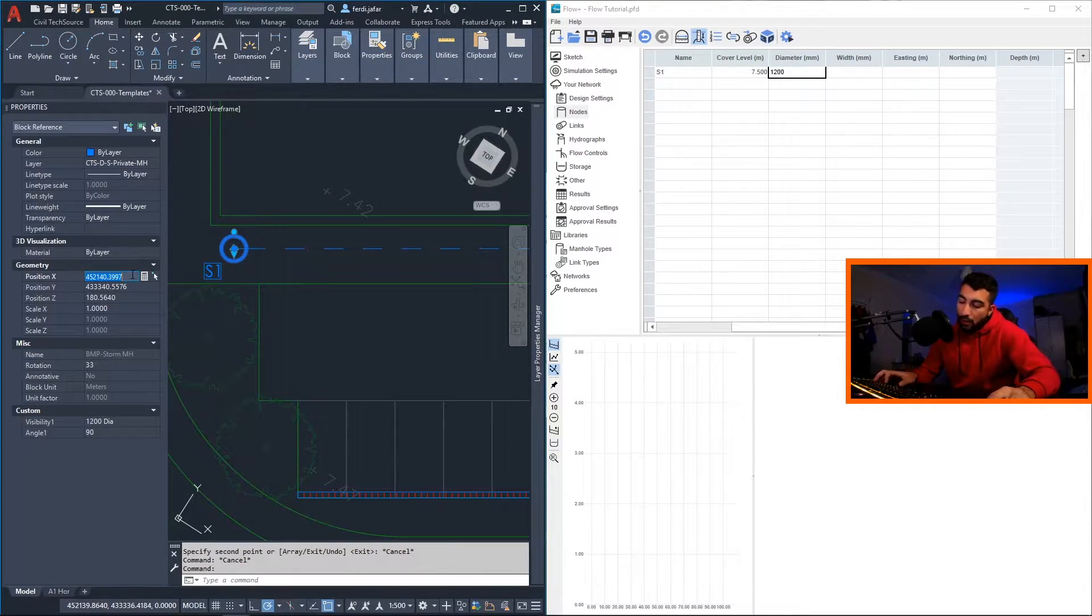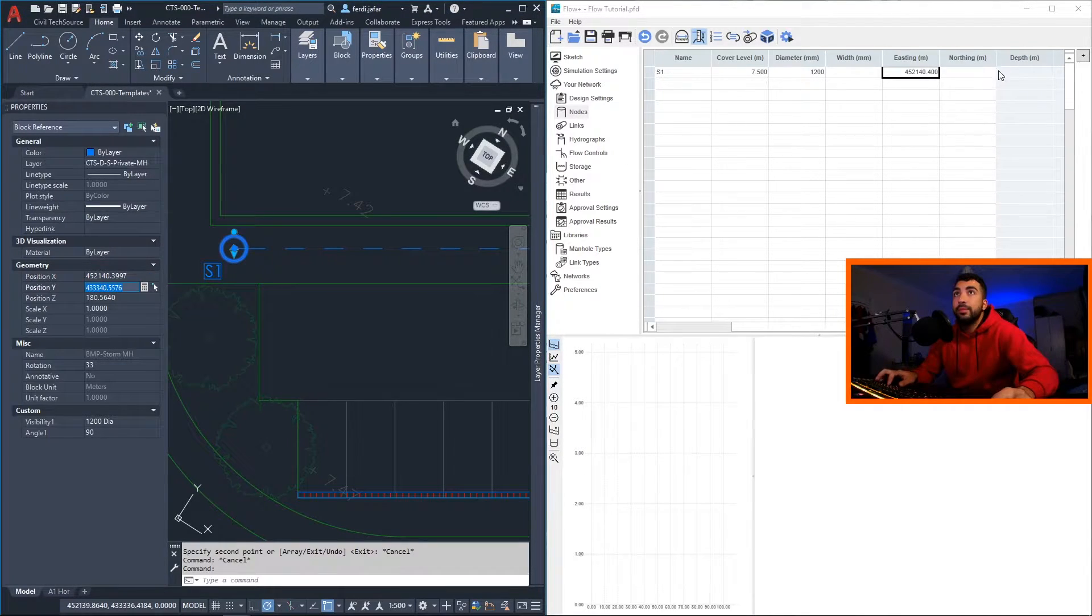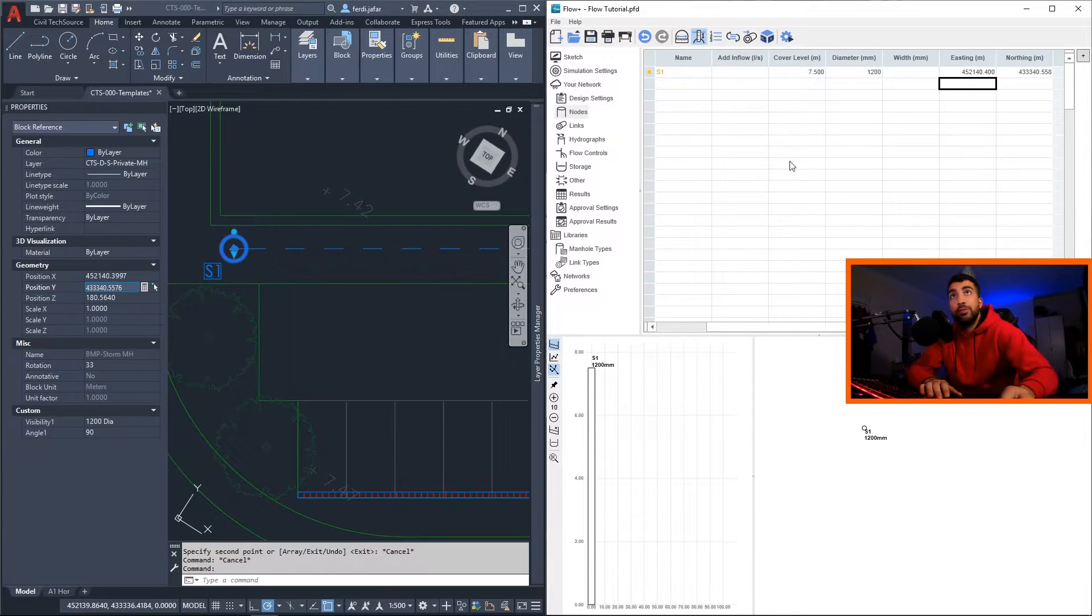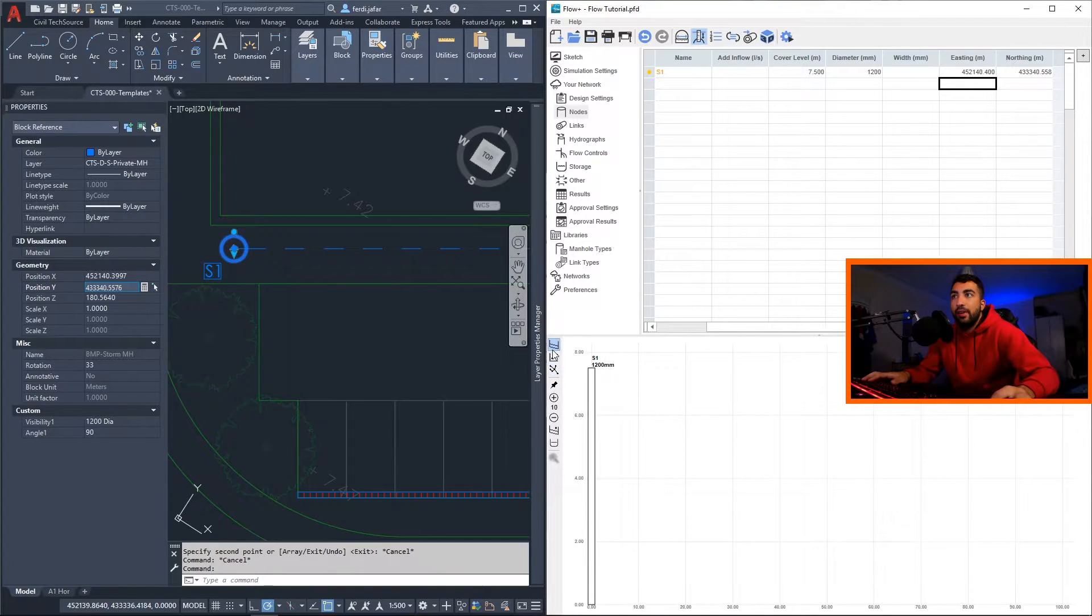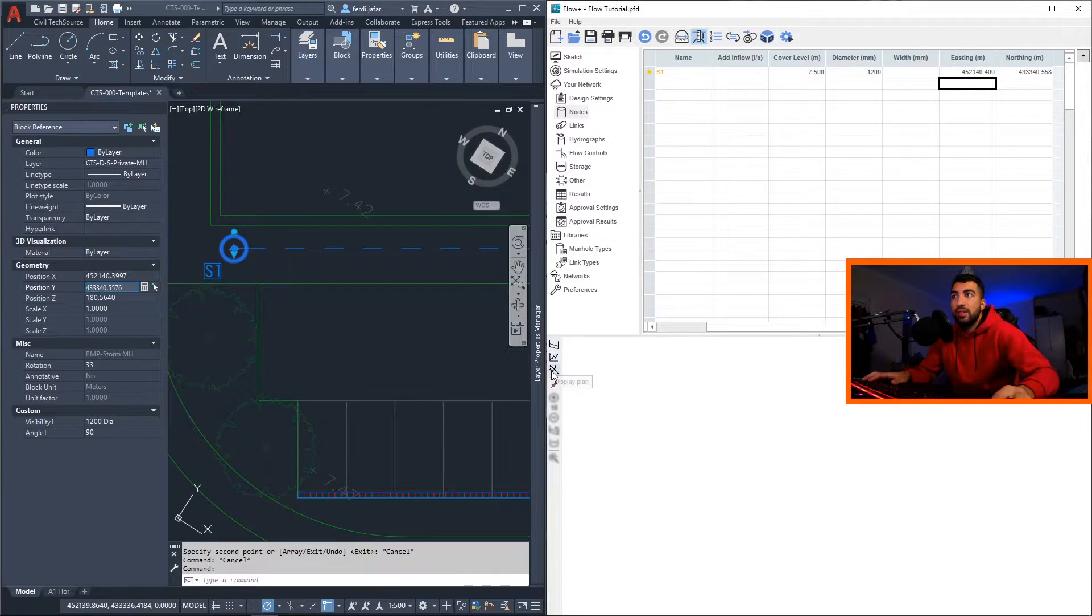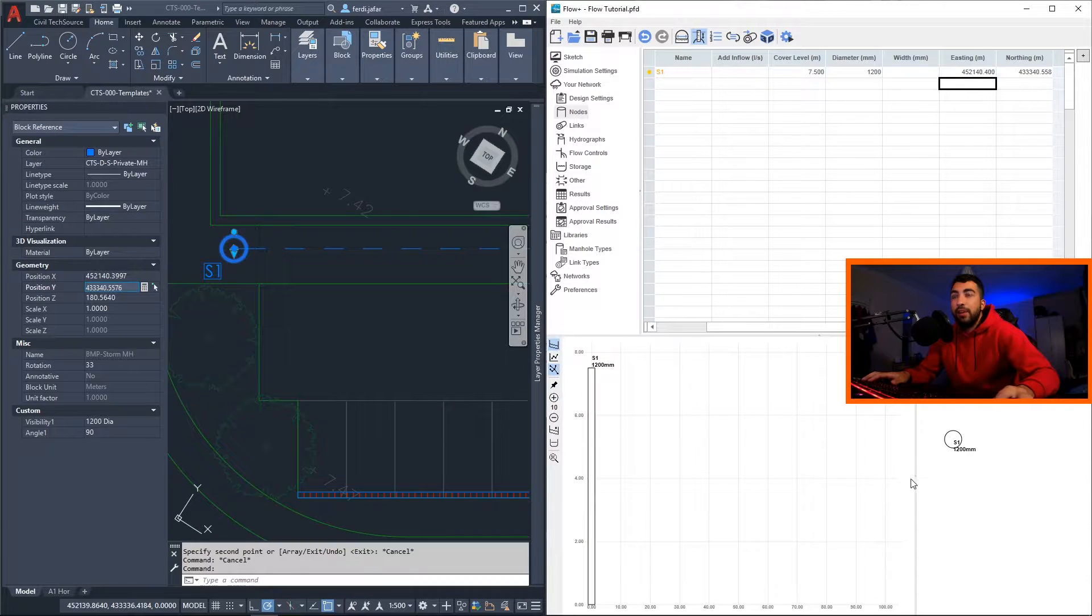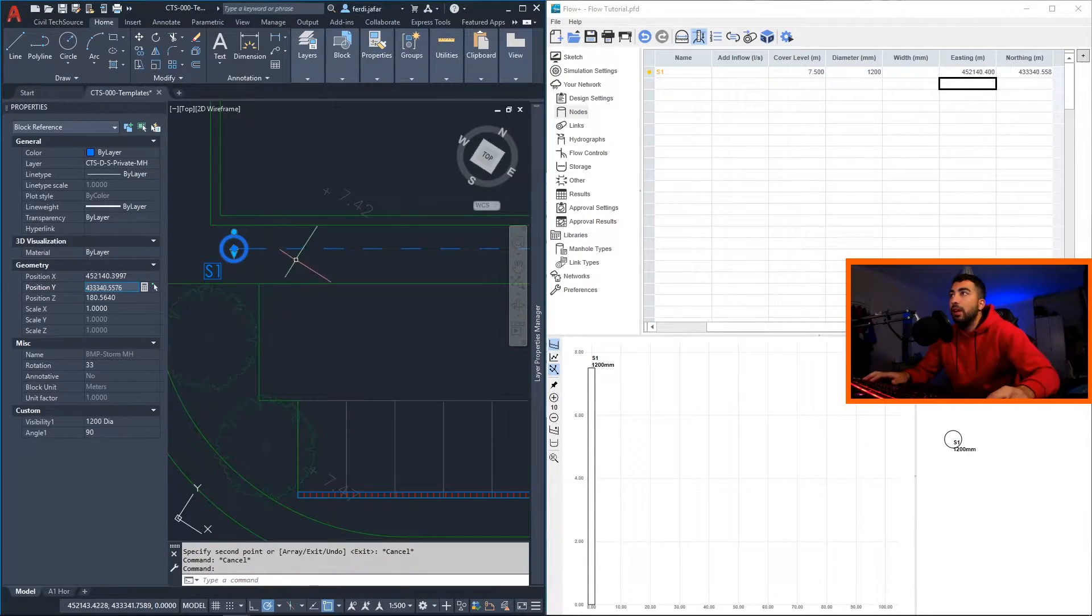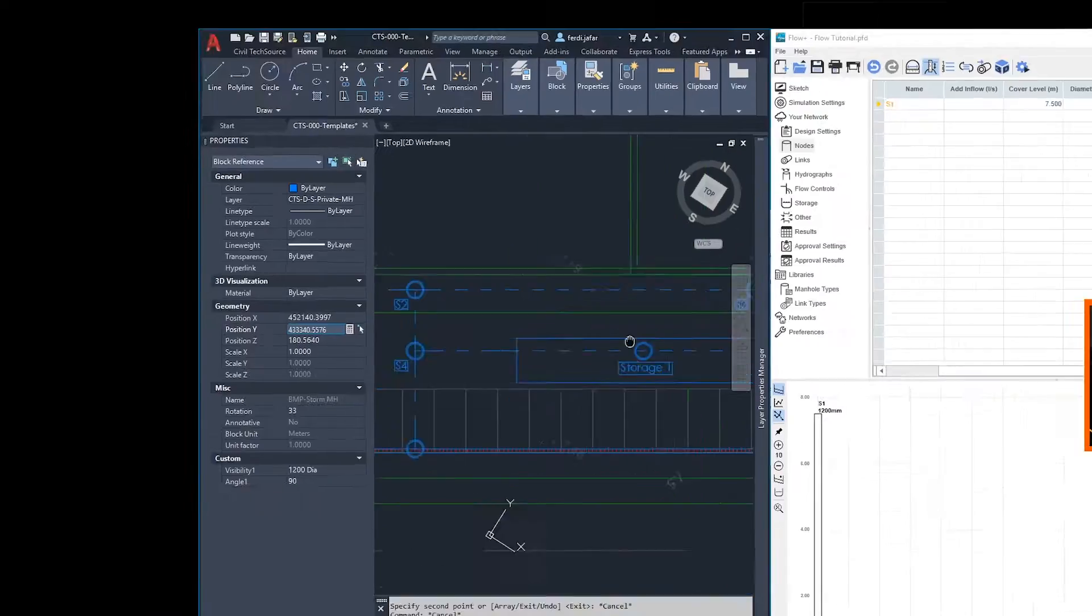Then eastings and northings, what you want to do is select your manhole and grab your coordinates and paste them in there. That way if you ever import your Flow into PDS, you will be in the right coordinates. Now as you can see we created our manhole, it will appear here. If you cannot see it, it's just the display plan button on the bottom left, and then you have the display long section so you can see the long section as well. Now we're going to do the same thing for everything else.